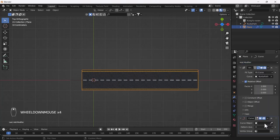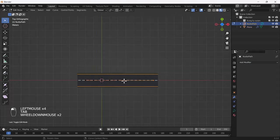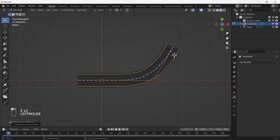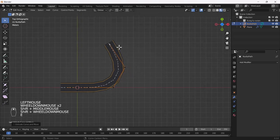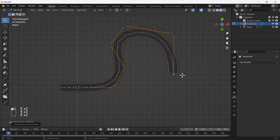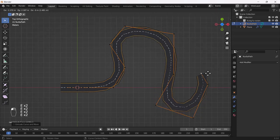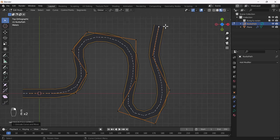I'll add one curve modifier and again select that same curve as the path. Now what will happen if I rotate this curve — the road will be deformed according to this curve, which looks nice.